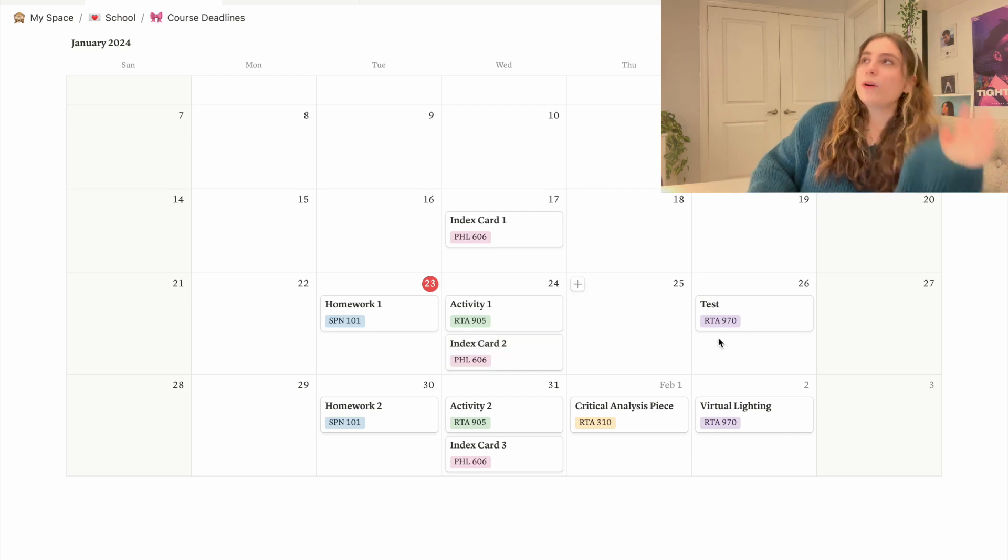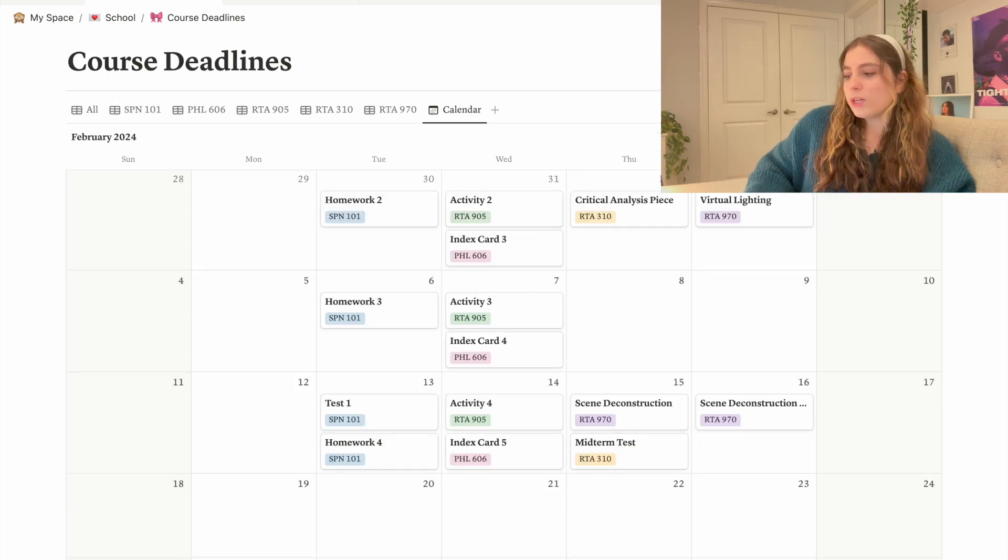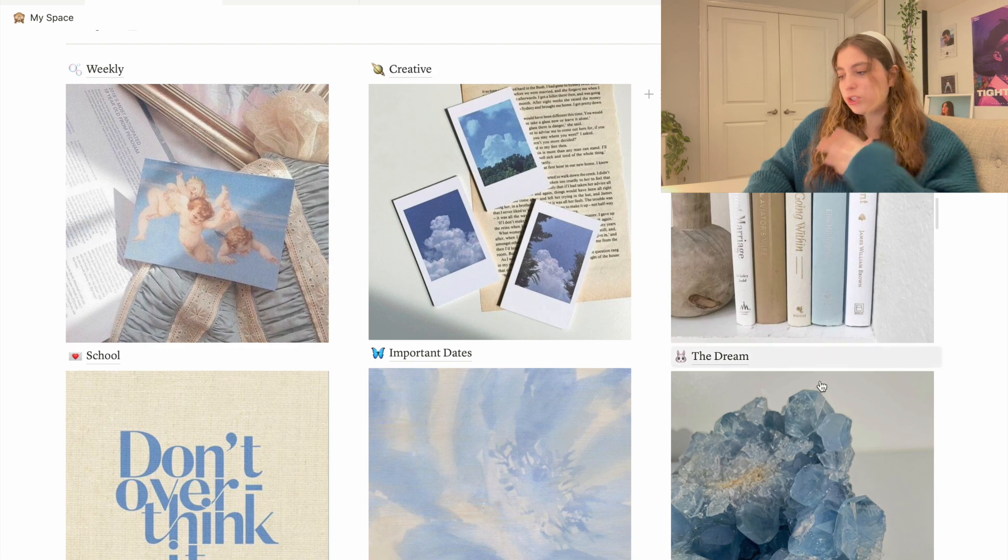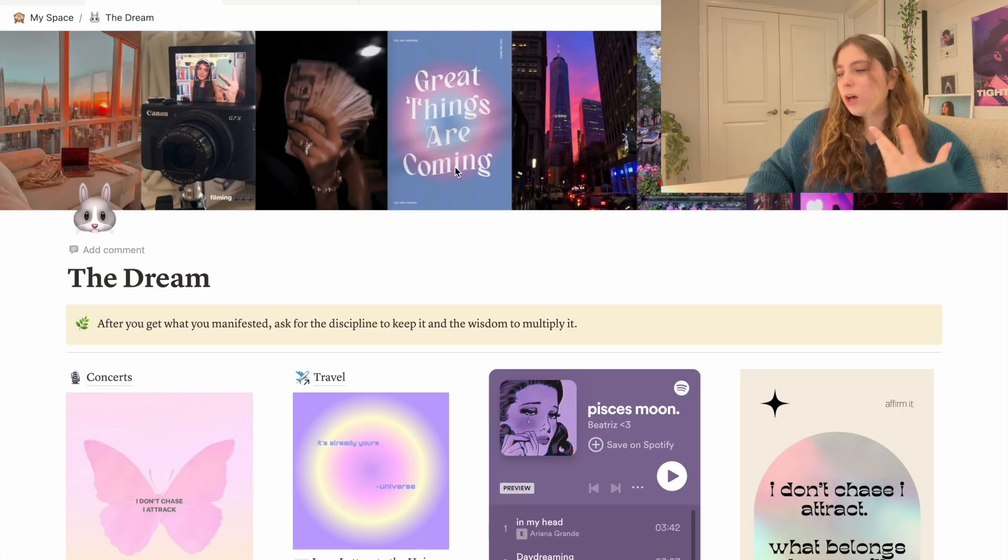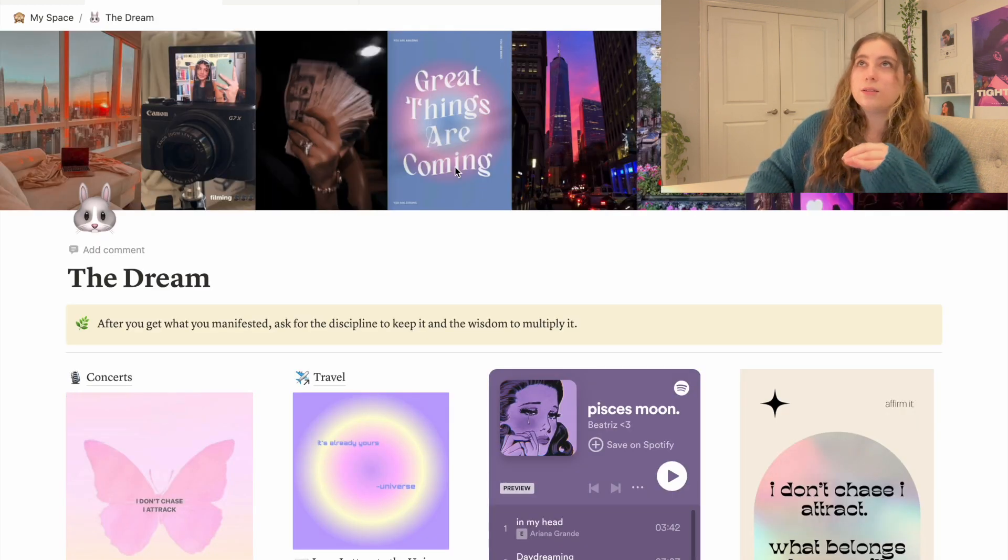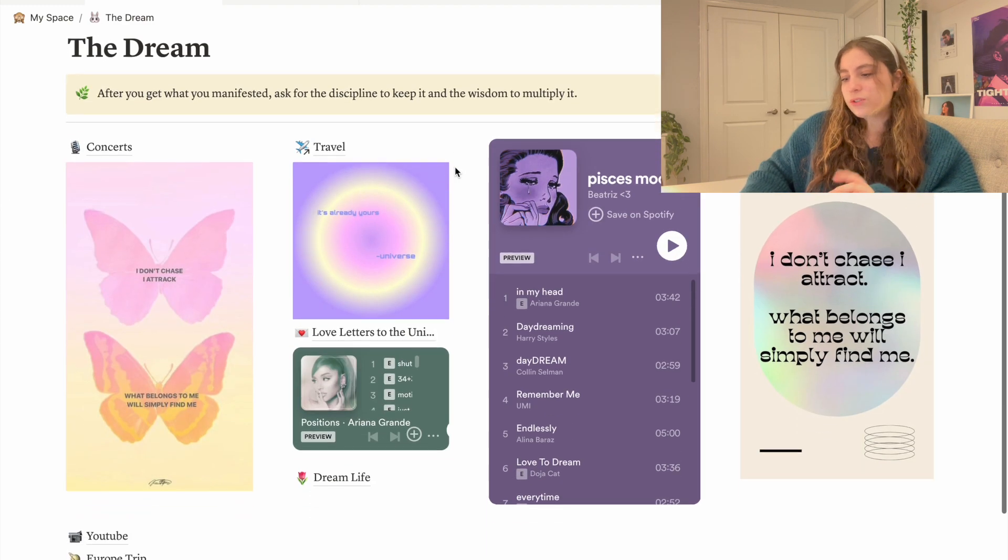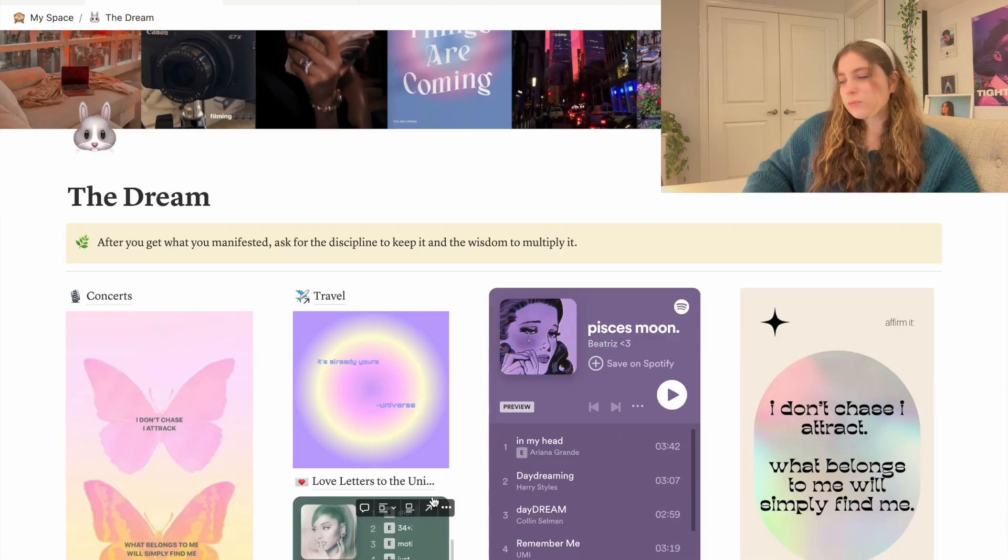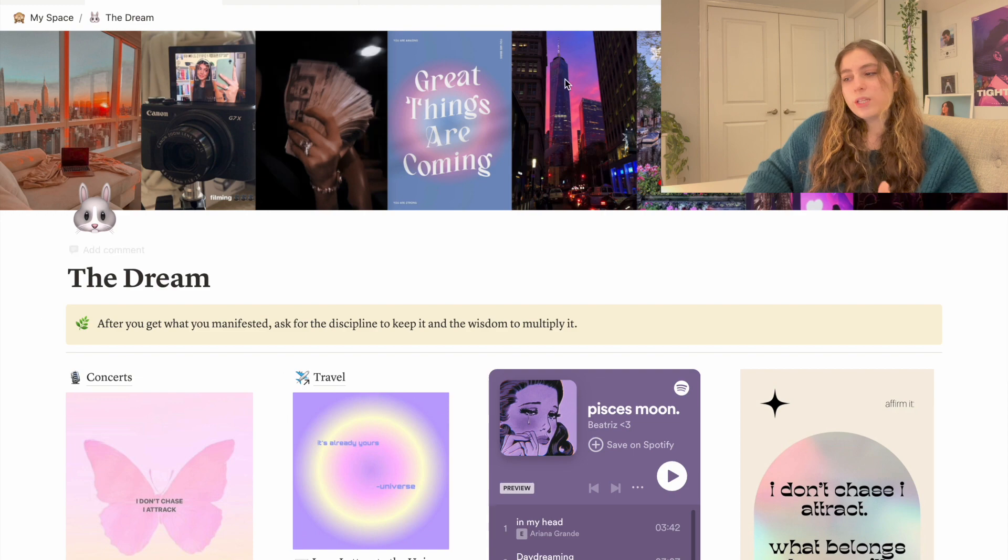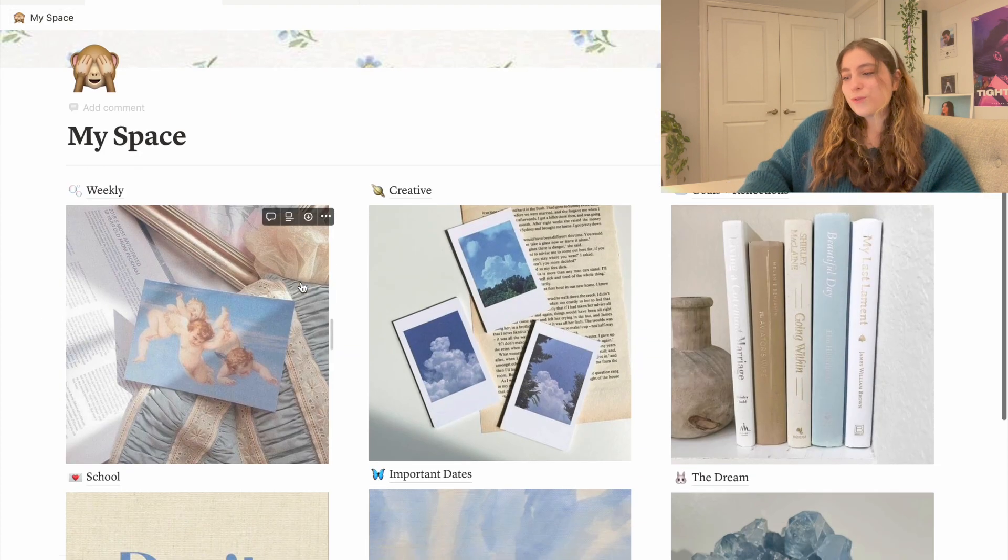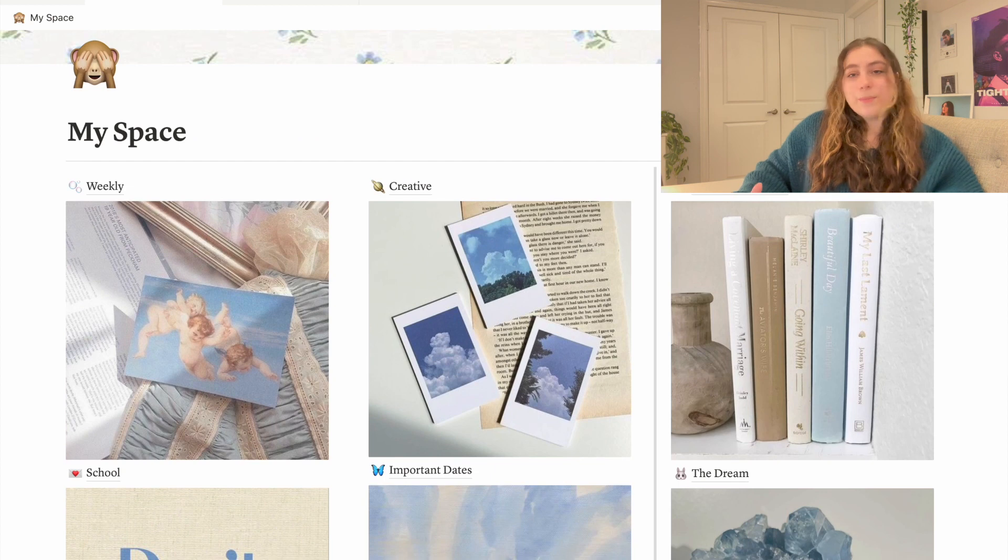Last but not least I have The Dream which is basically just sort of an online manifesting board for me. This is once again not updated from 2023 so it's just something I have to update. I never felt complete so maybe this is something I can finish off this year. And that is it for my current updated Notion.